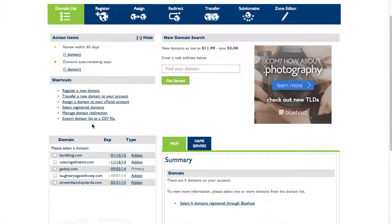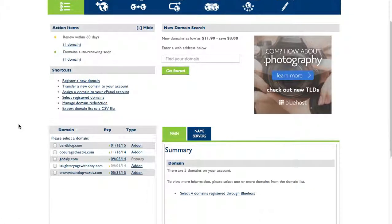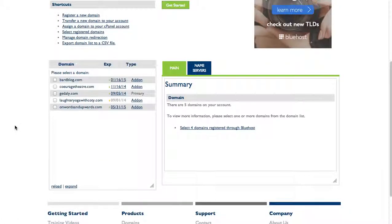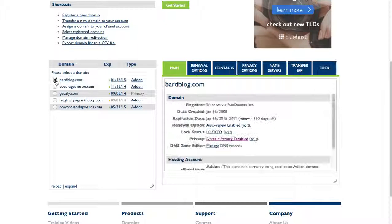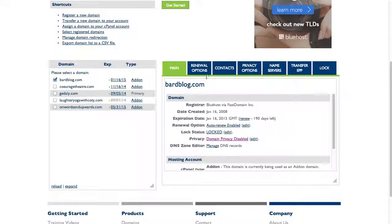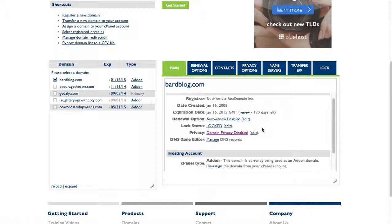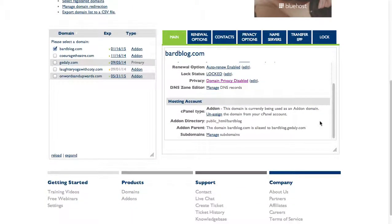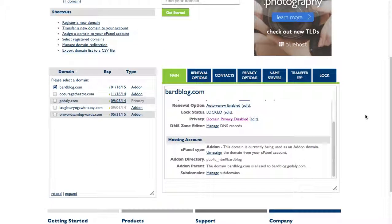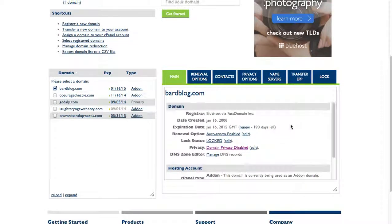Over here I've got my list of domains, and if I check the box over here I have a bunch of different options. I'll give you a brief overview of those.